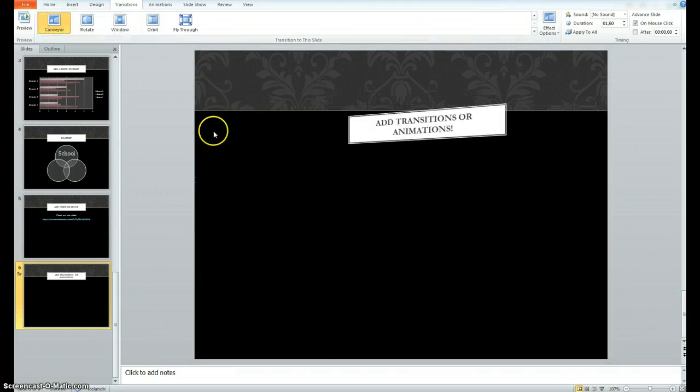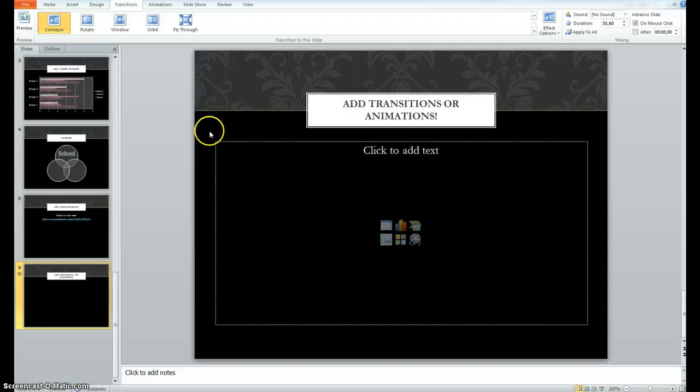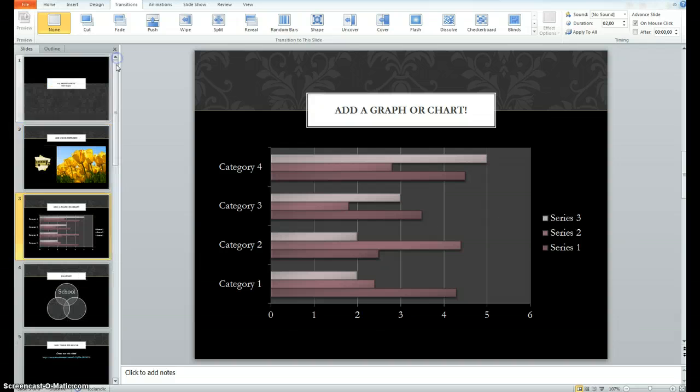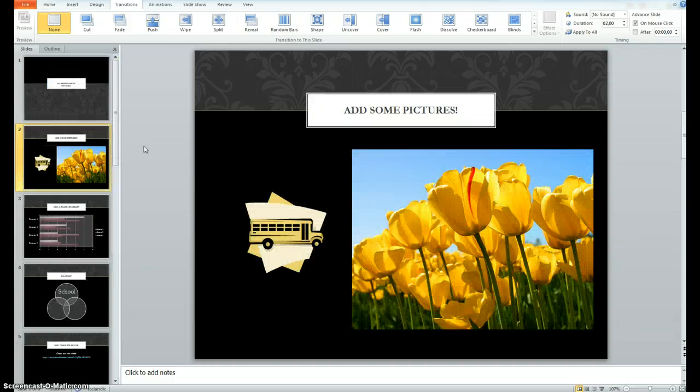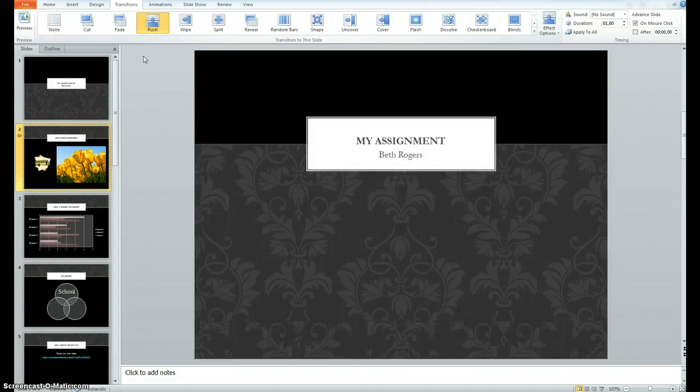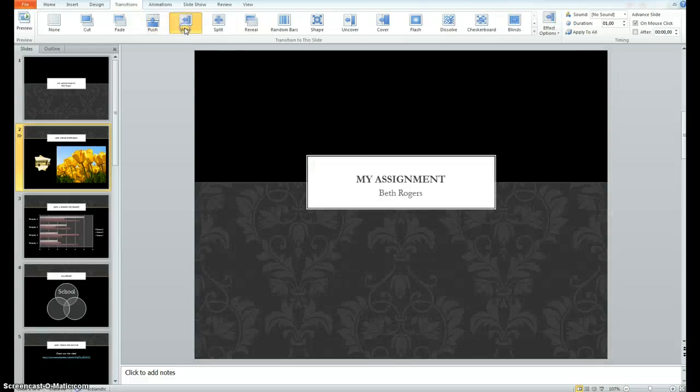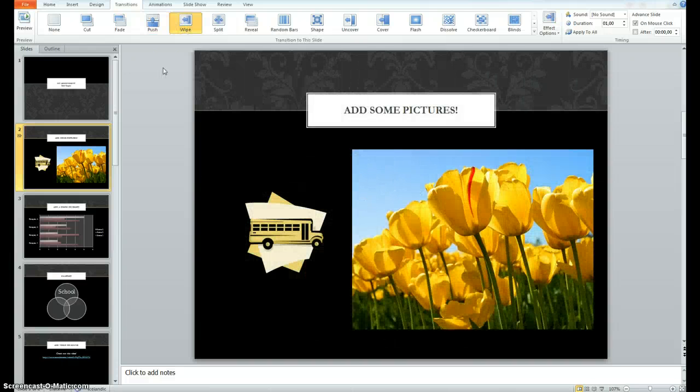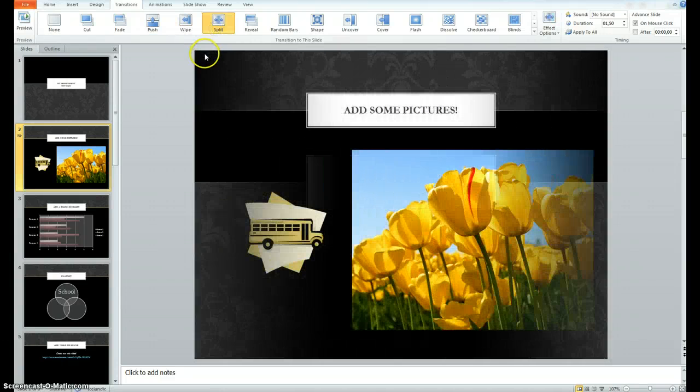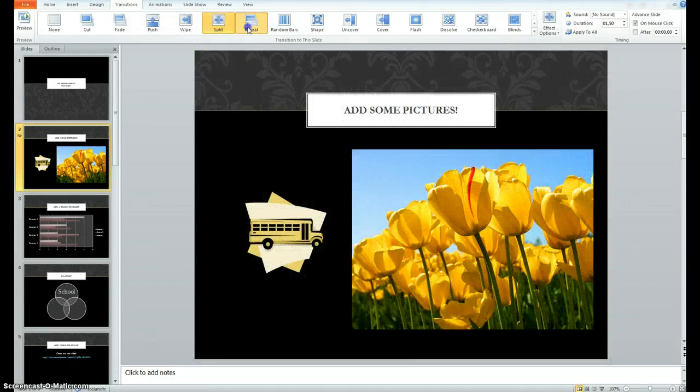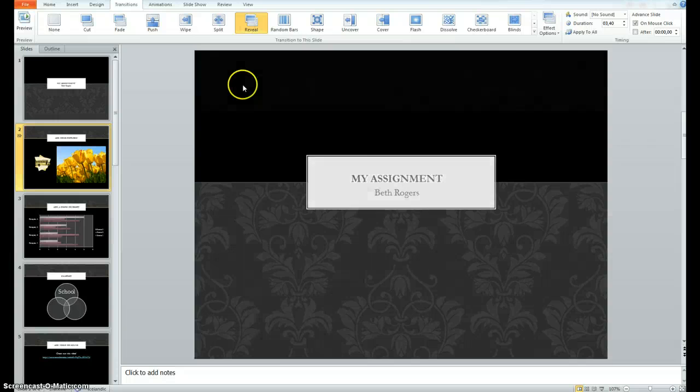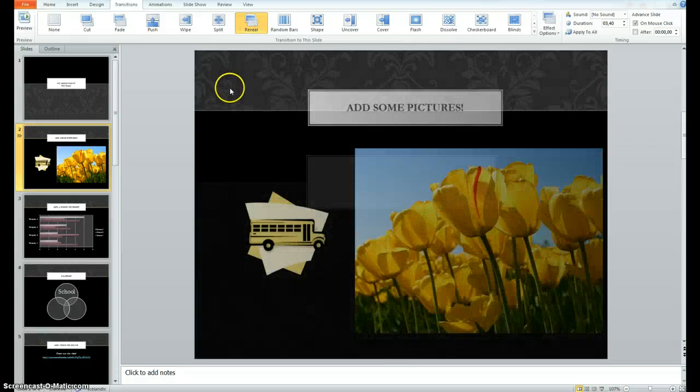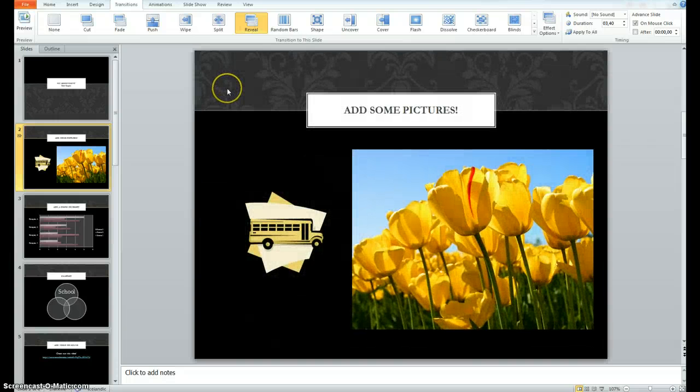Or how about this one? Conveyor. There's lots of things to choose from. I think maybe if we use this slide we can see it a little bit better. You can choose any that you like and it's just a nice way to move from one slide to the next.